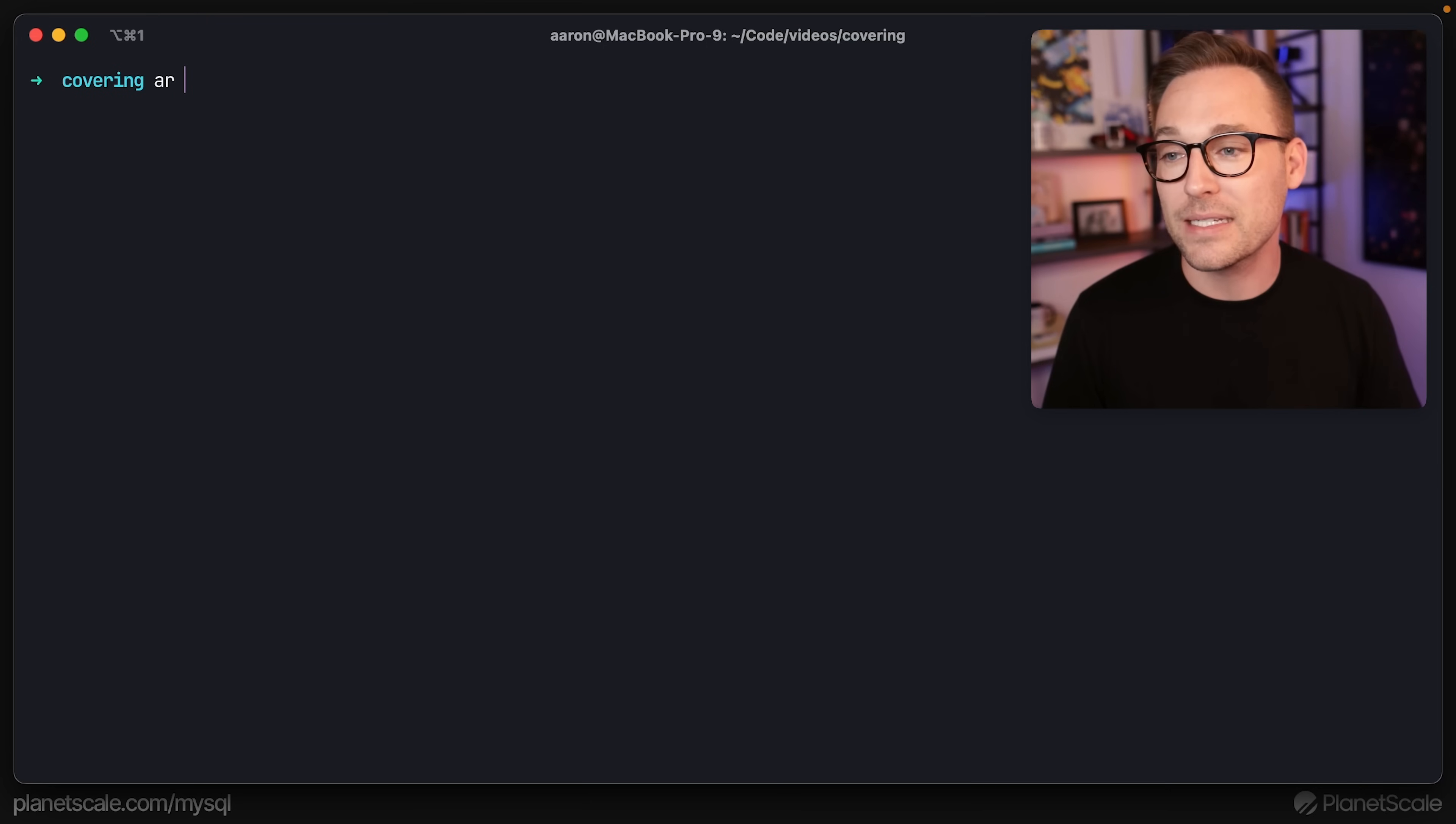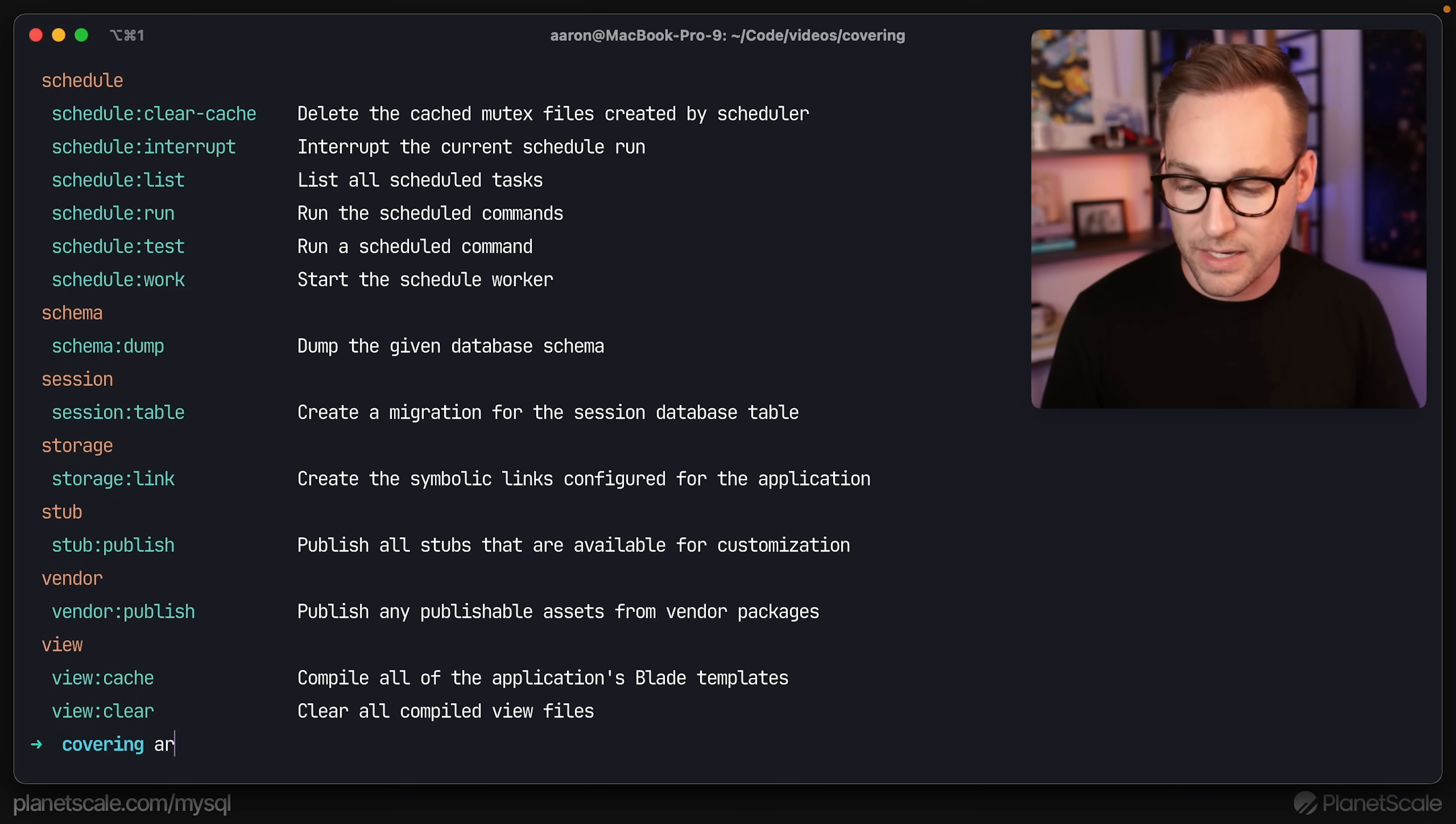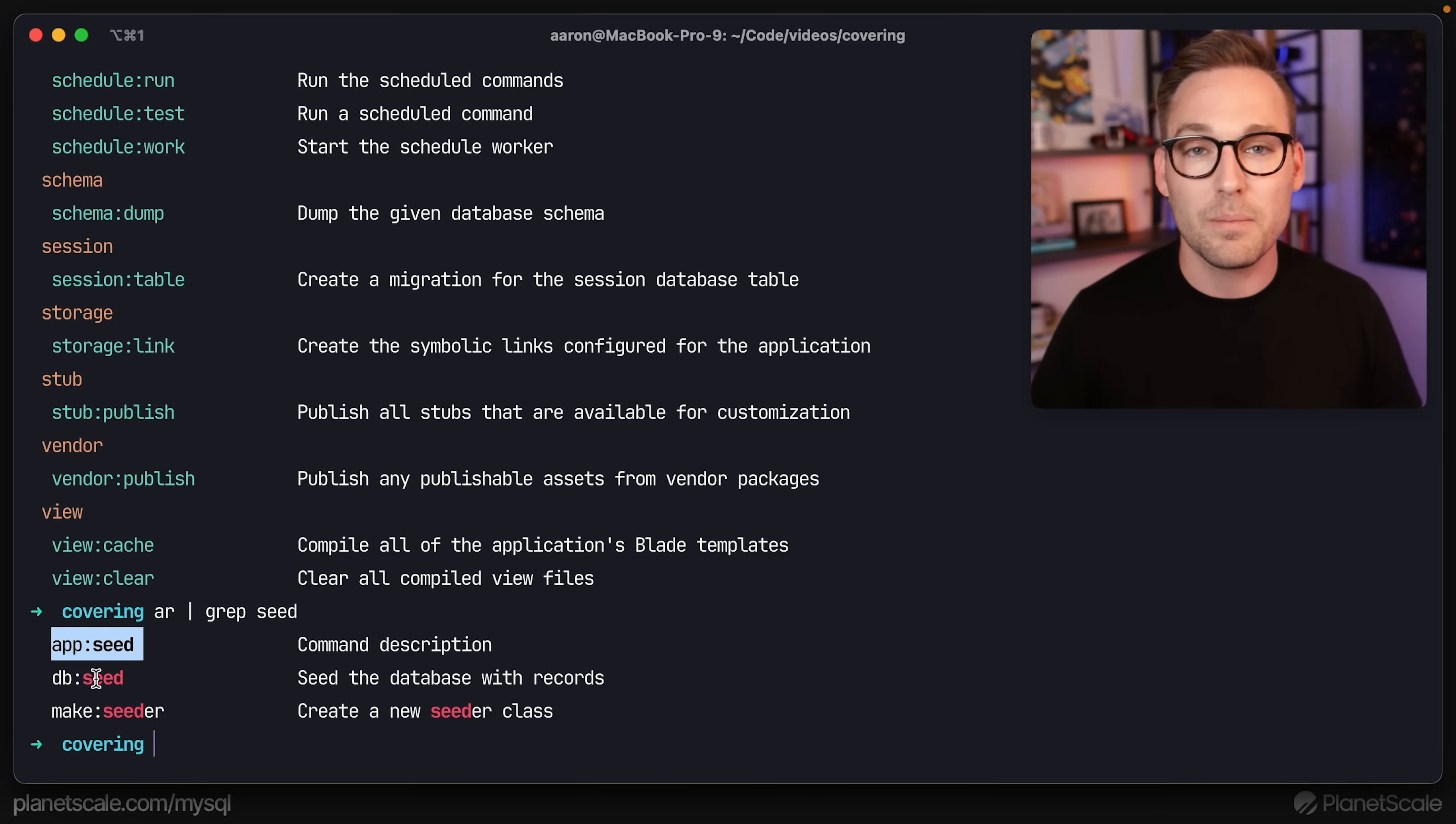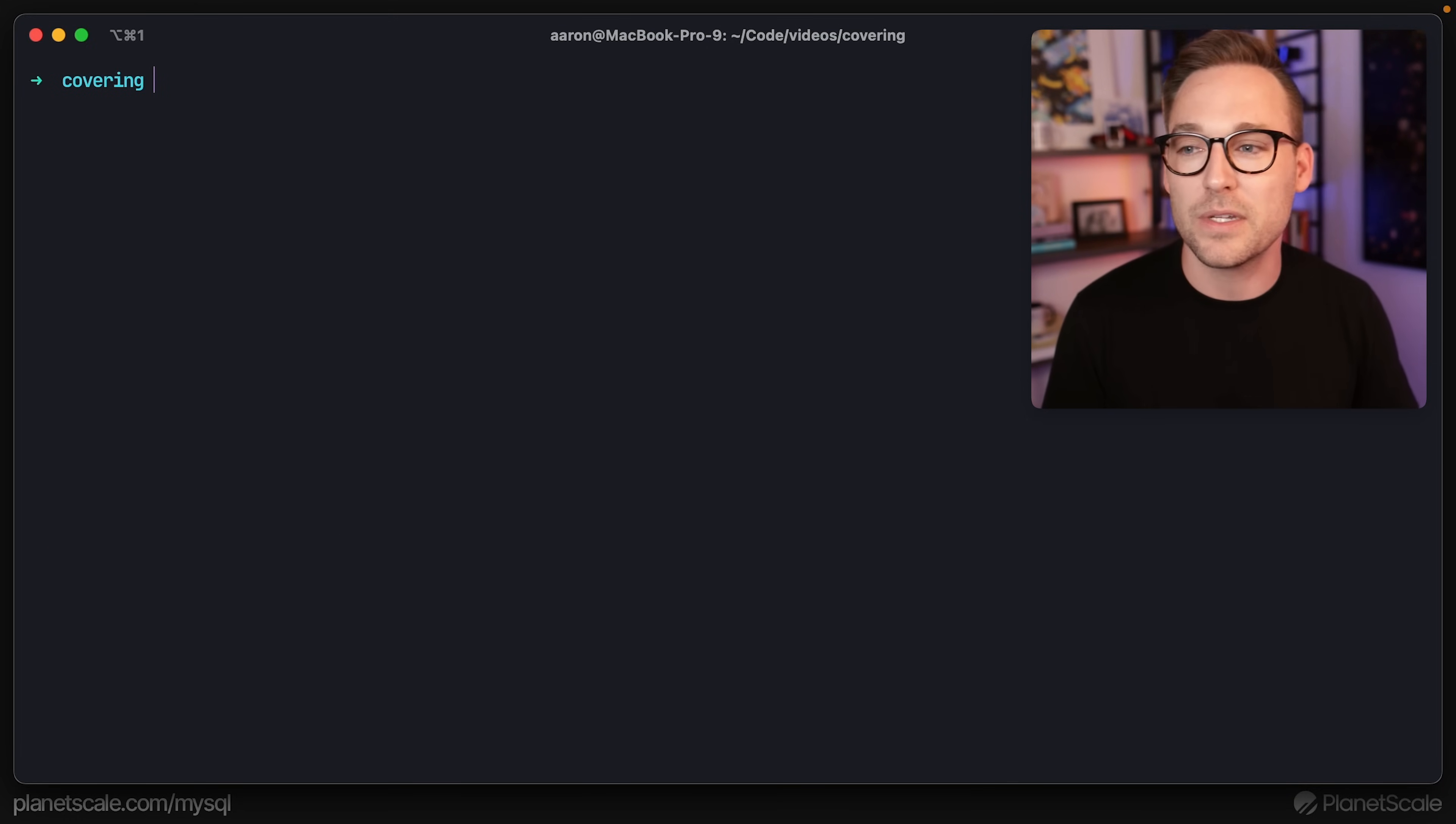What we're going to do instead is use my shorthand for PHP artisan, make command and we're going to make a command called seed. Now if we run artisan again, we see all of the commands that are available to us. Laravel has that DB seed command, we're going to write our own because we're doing something a little bit outside of the box here. So we have our app seed command. Let's switch over to PHP Storm and look at that.